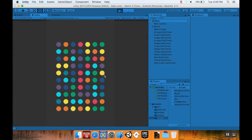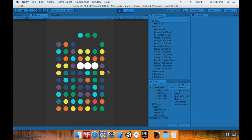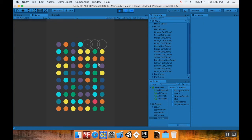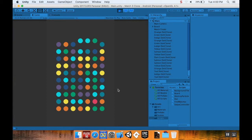Welcome back. Here's where we left off: we have our board, if we make a match they destroy with a little particle effect, everything collapses, and if we make a match of four we have a special row or column bomb created depending on which direction we swiped.